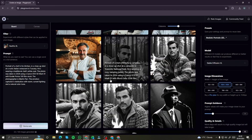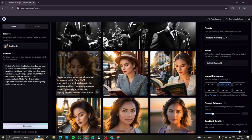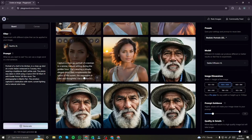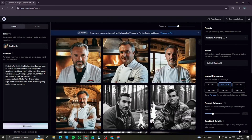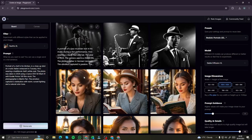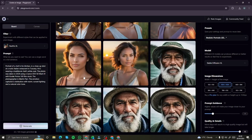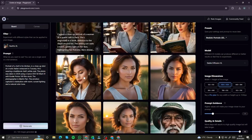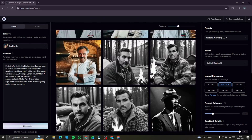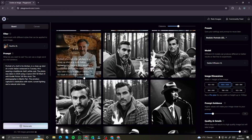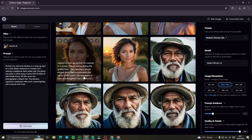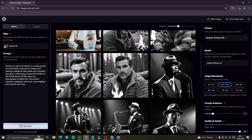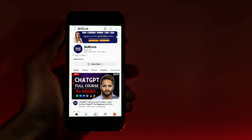We saw how this tool is very close to MidJourney and in some ways even better. I hope you liked this quick comparison for ultra-realistic human portraits. I hope to see you in another video — until then, take care, bye bye.